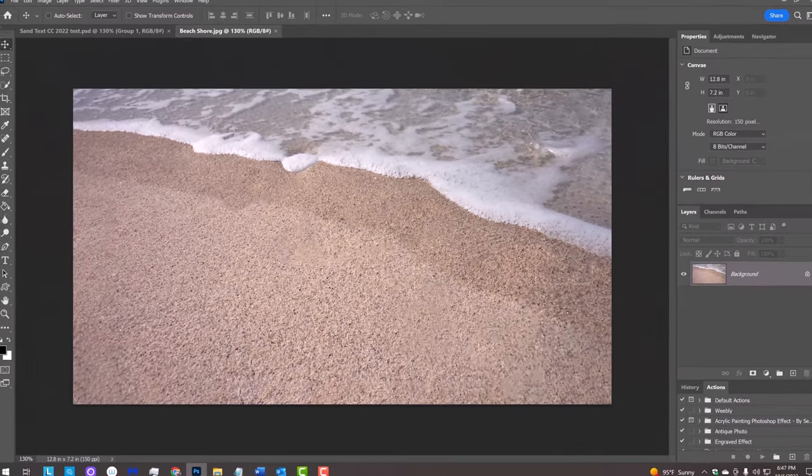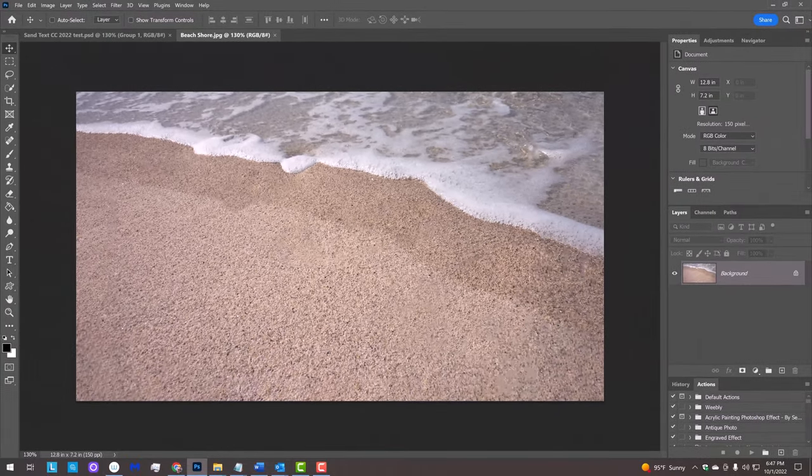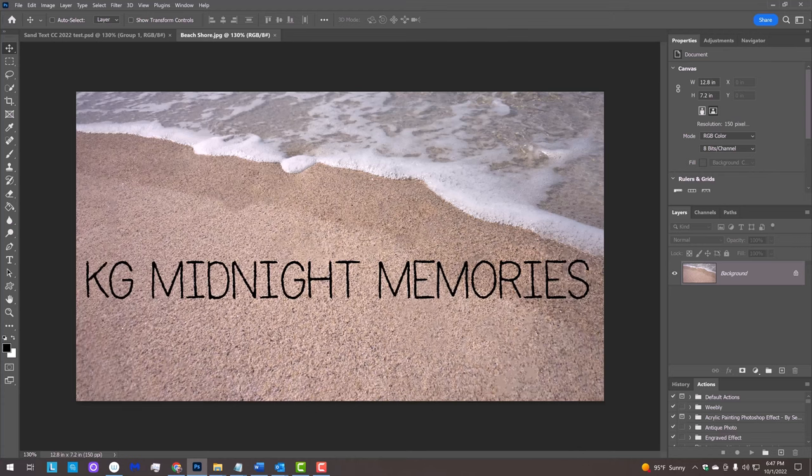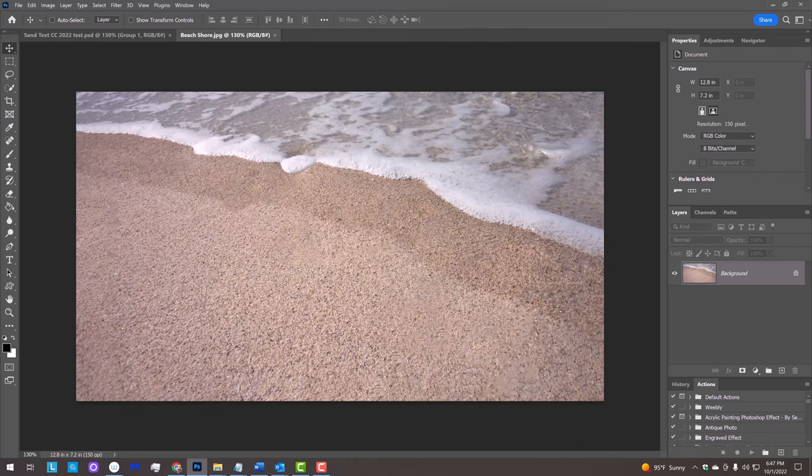For your convenience, I provided this image that you could use for this project as well as the font KG Midnight Memories. Their links are in my video's description or project files.